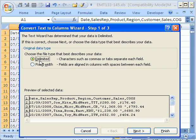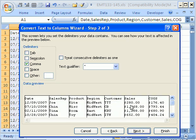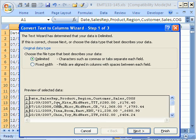It says, is the data delimited or fixed width? This means the same width for each column, and this means separated by some character. We have a comma separating, so there it is. You can have tabs or any other type of character. I'm going to click Next. Notice the preview here. Click Next.